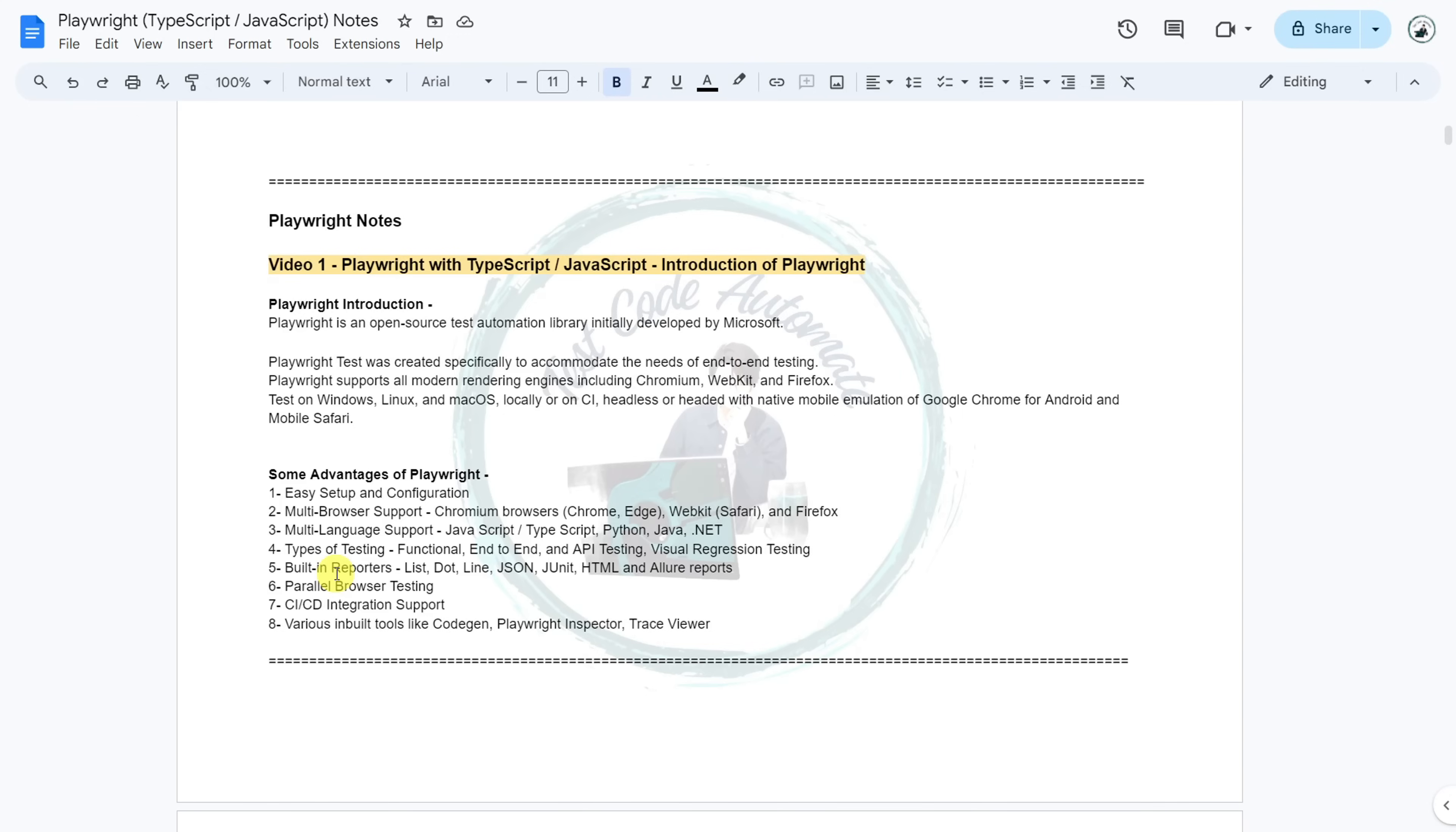Playwright has various built-in reporters like list, dot, line, JSON, JUnit, HTML and we can also configure Allure report. Playwright supports parallel browser testing. It has CI/CD integration support,